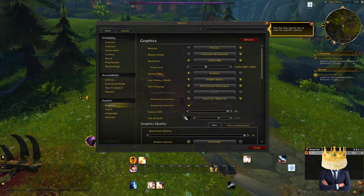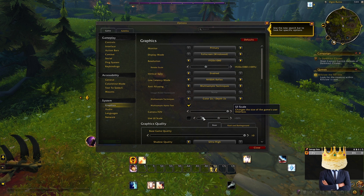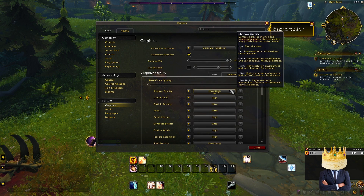UI scale — back to that. Don't check it because it'll do just what happened in the beginning of the video.